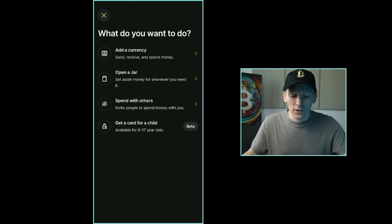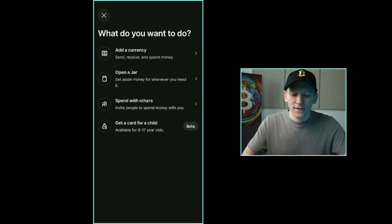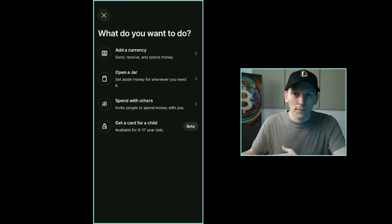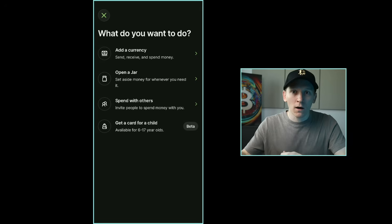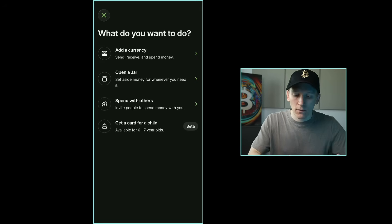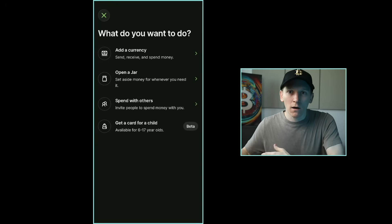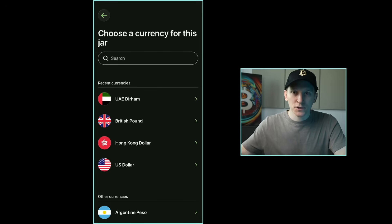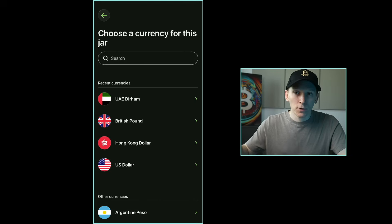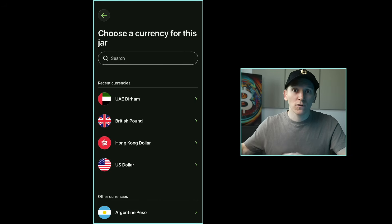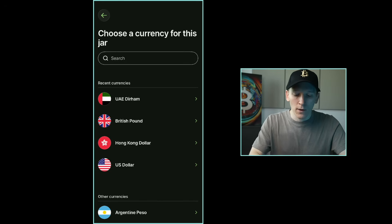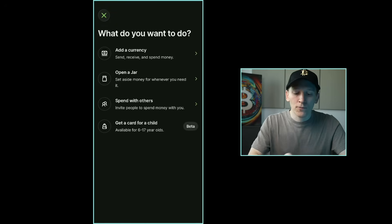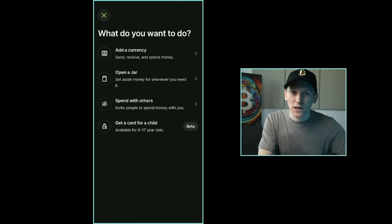Wise also lets you set up a different type of account called a jar — think of it as a savings account. It's a separate account where you put money that isn't used for spending or exchange. When you set one up it asks which currency you want. Money in a jar won't be drawn on when you spend with your card — it stays separate from accounts used for spending and exchanging.